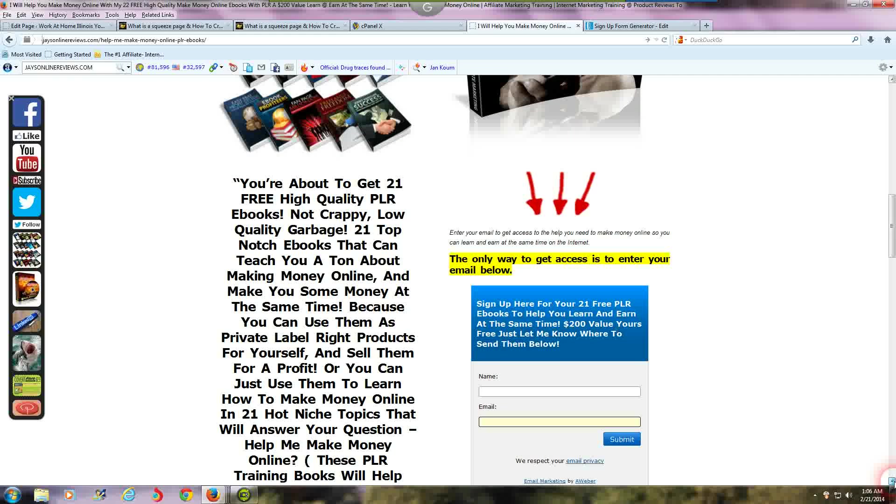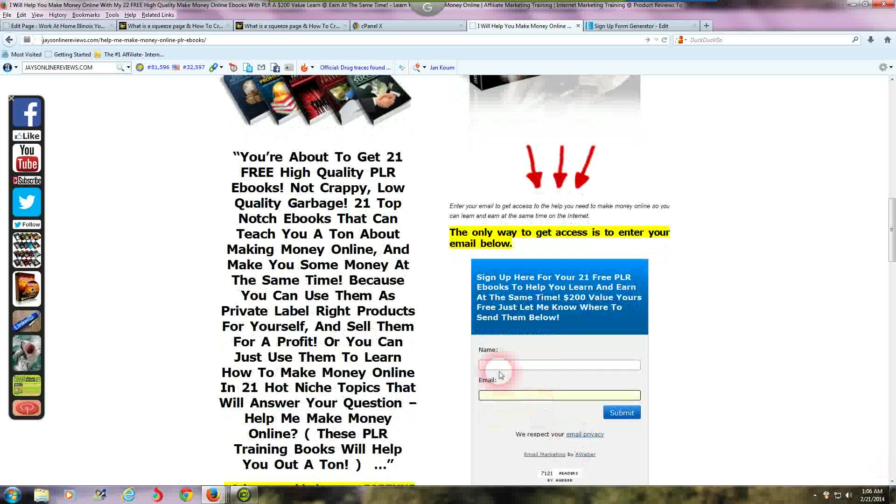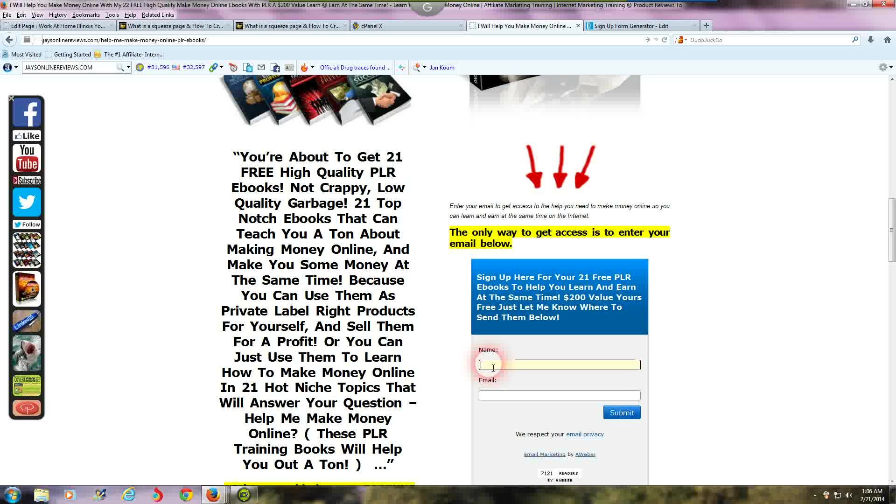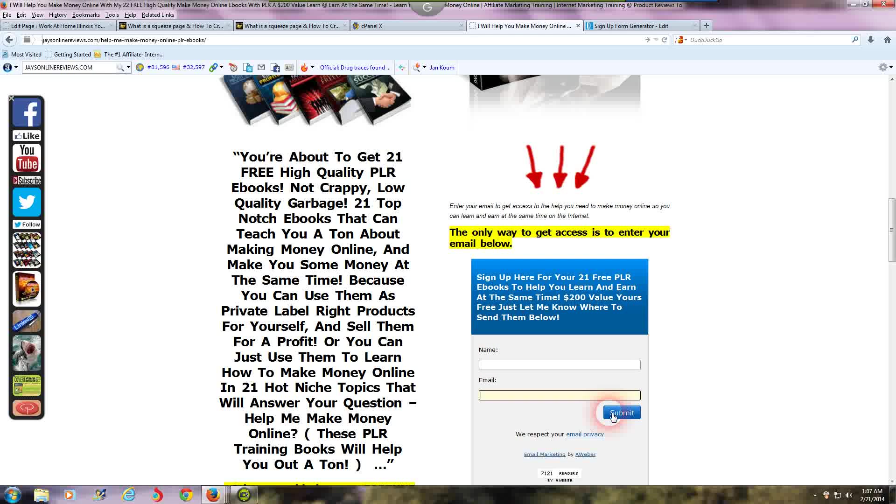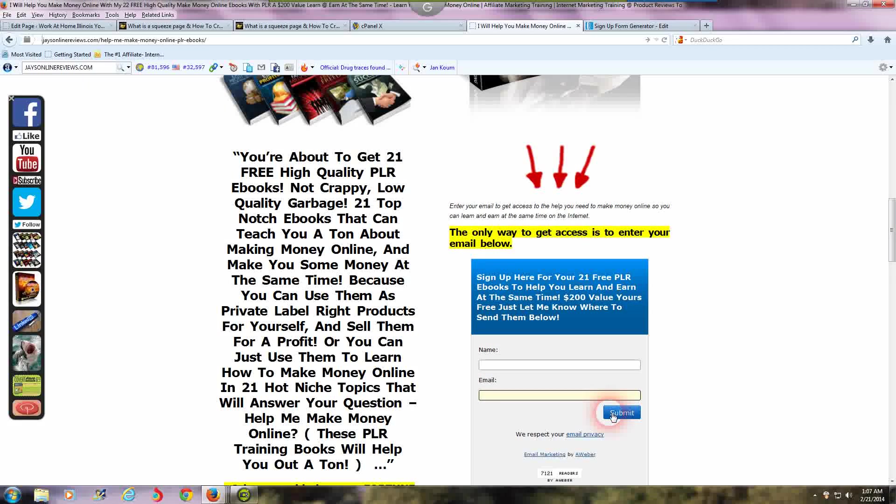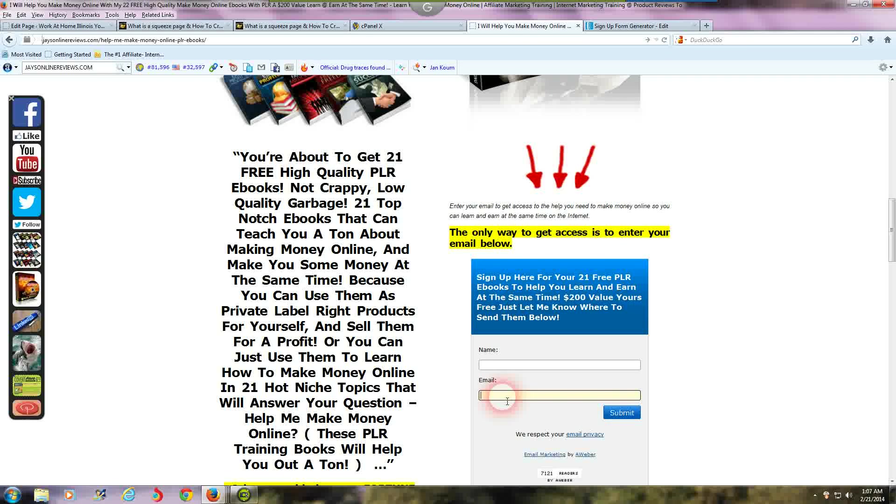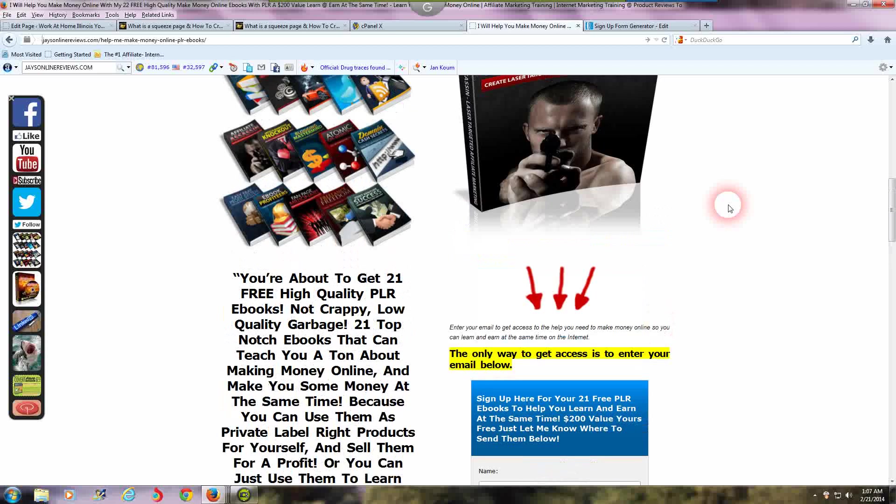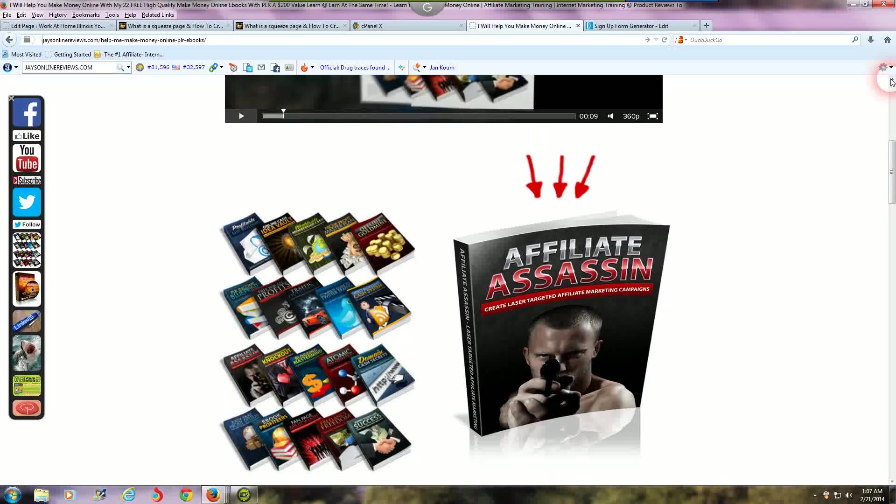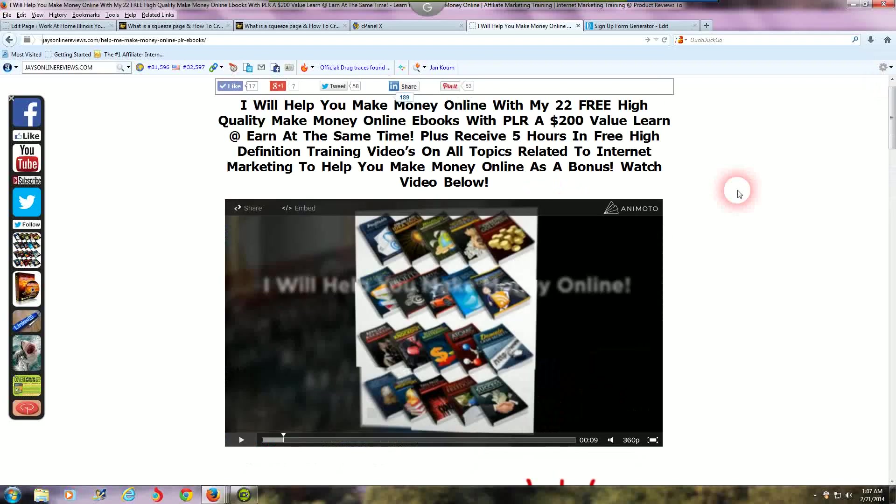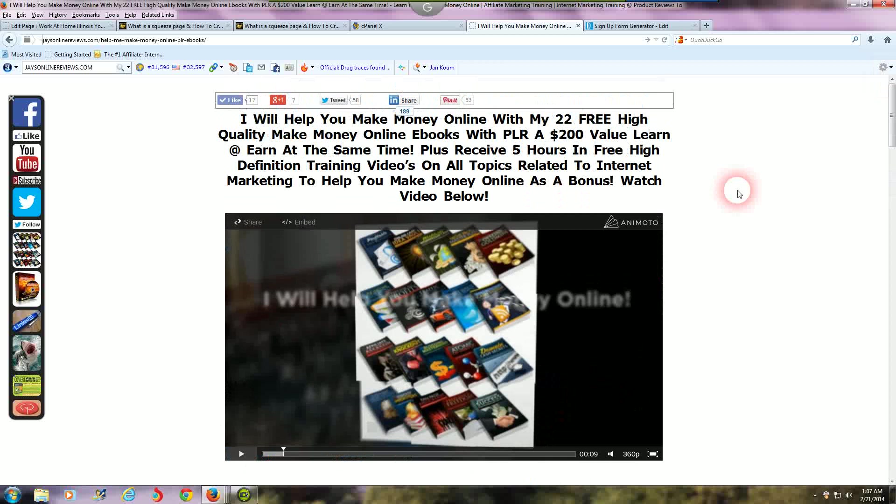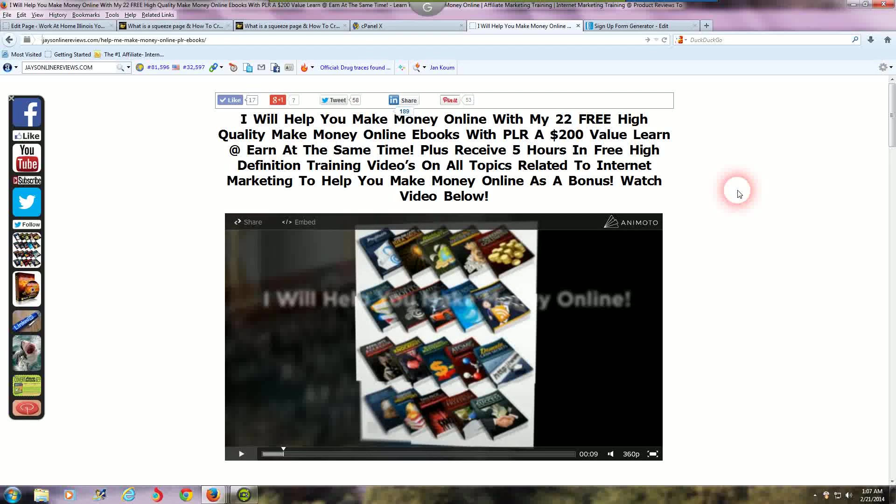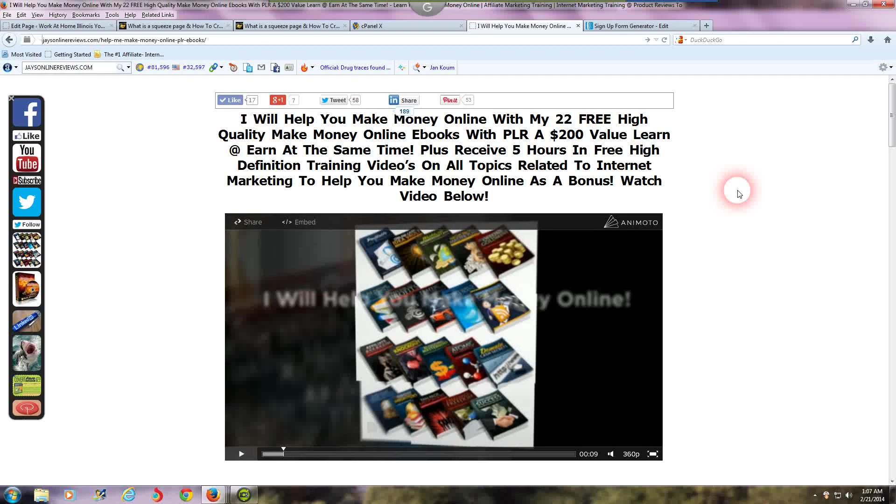You're gonna click on the name and email address here, put your name, your email, click submit. Once you do that, you're gonna go over to the email you put in and confirm your subscription. These ebooks will be sent over to you ASAP and you can use them any way you want to build your list or learn from.